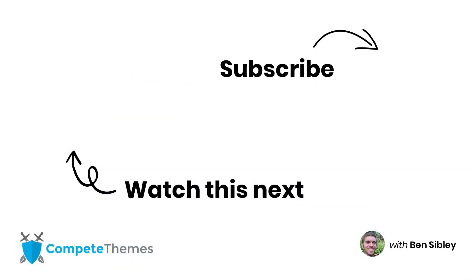Otherwise, that's everything you need to know about uploading and linking to PDFs in WordPress. And if you enjoyed this tutorial, then make sure to hit the like button and subscribe. If you have any questions, please post in the comment section below. And as always, thanks so much for watching.